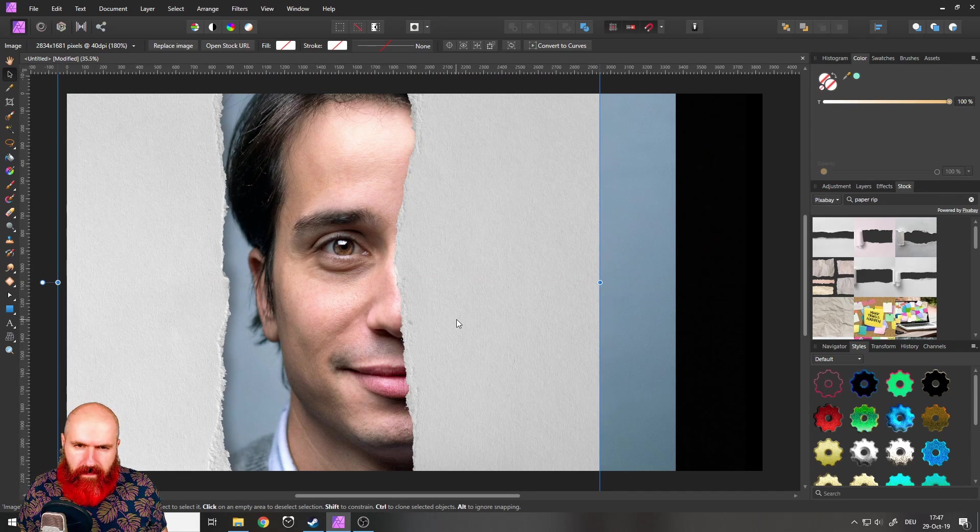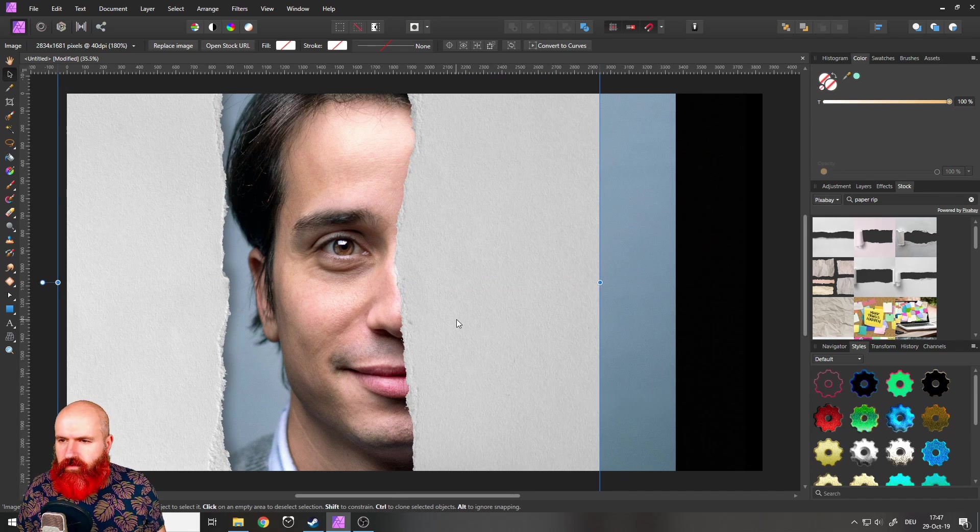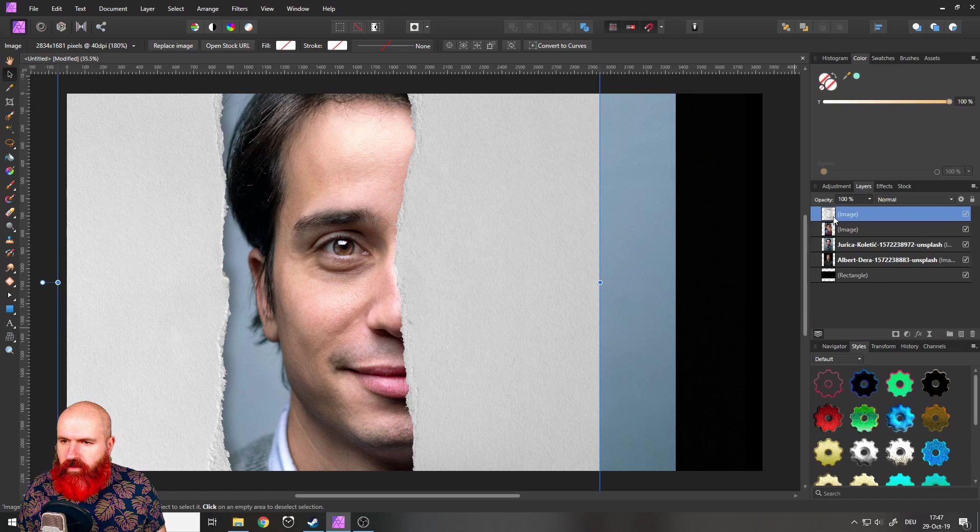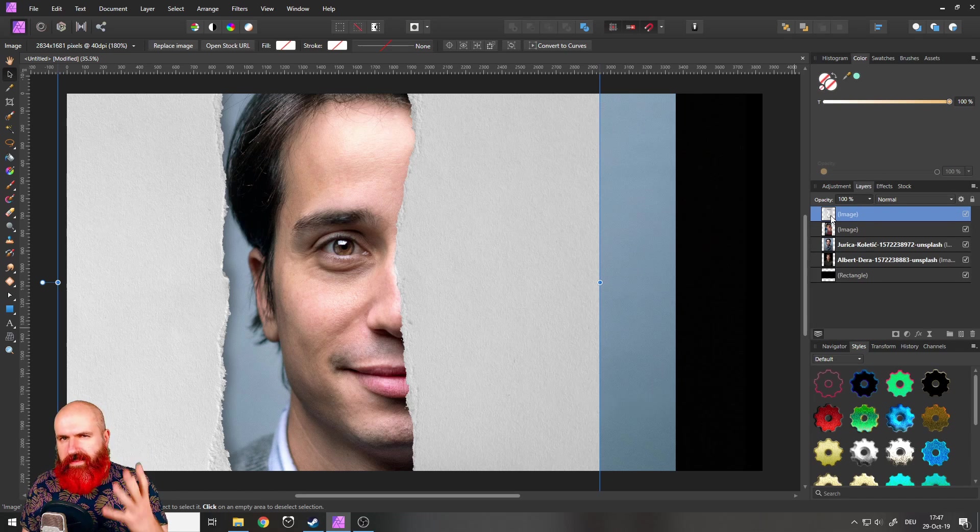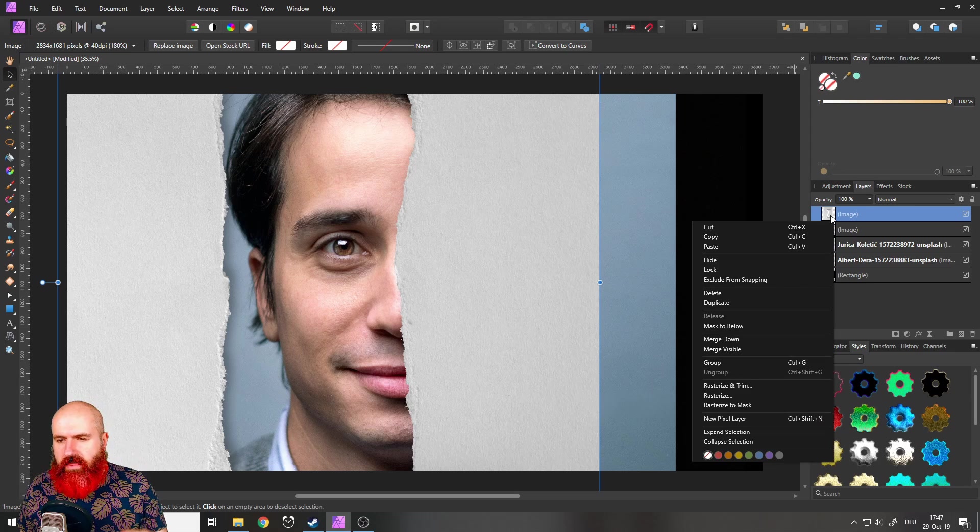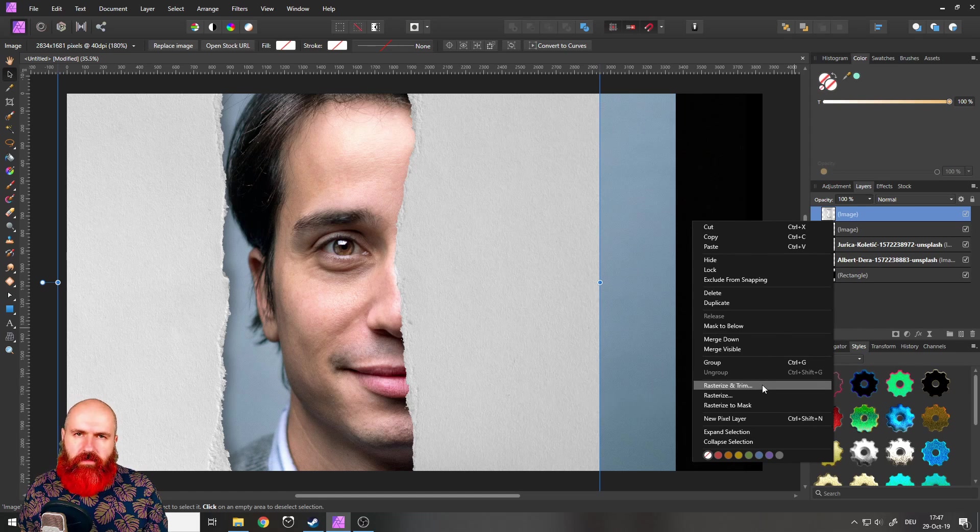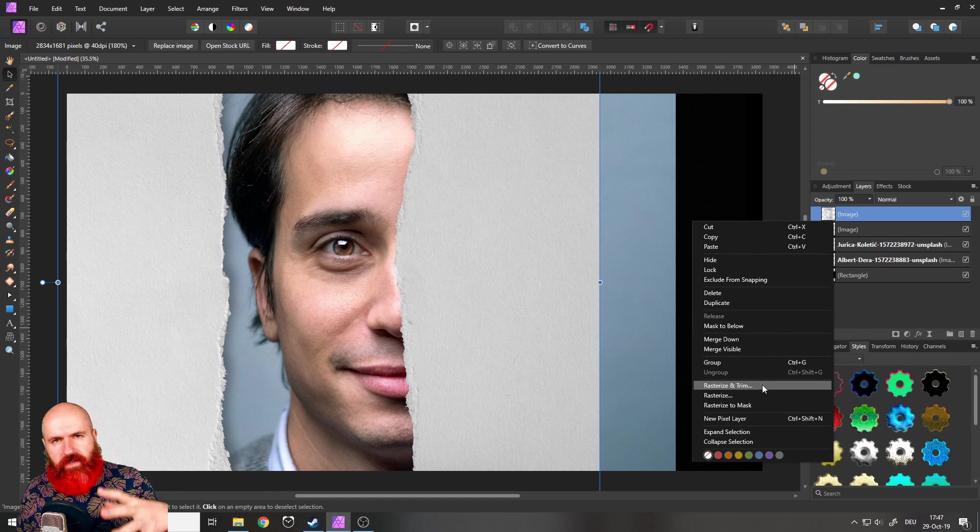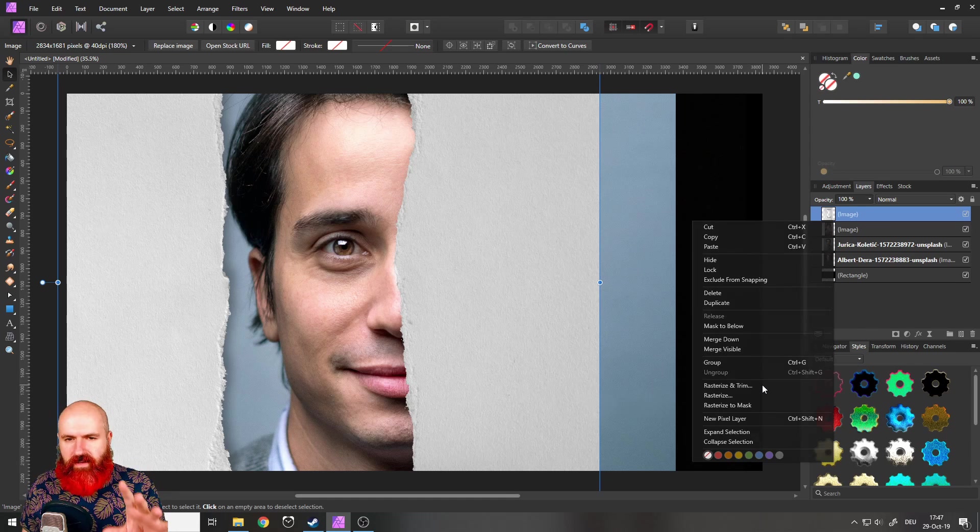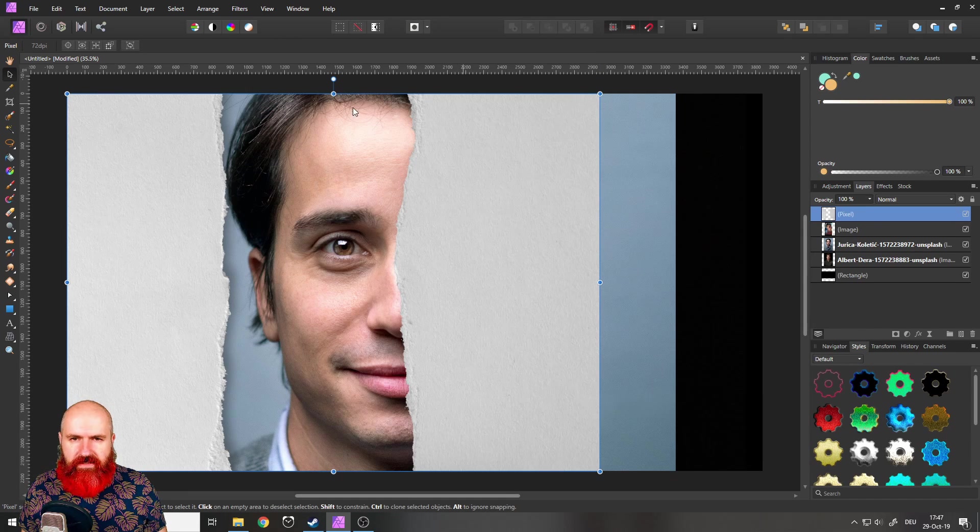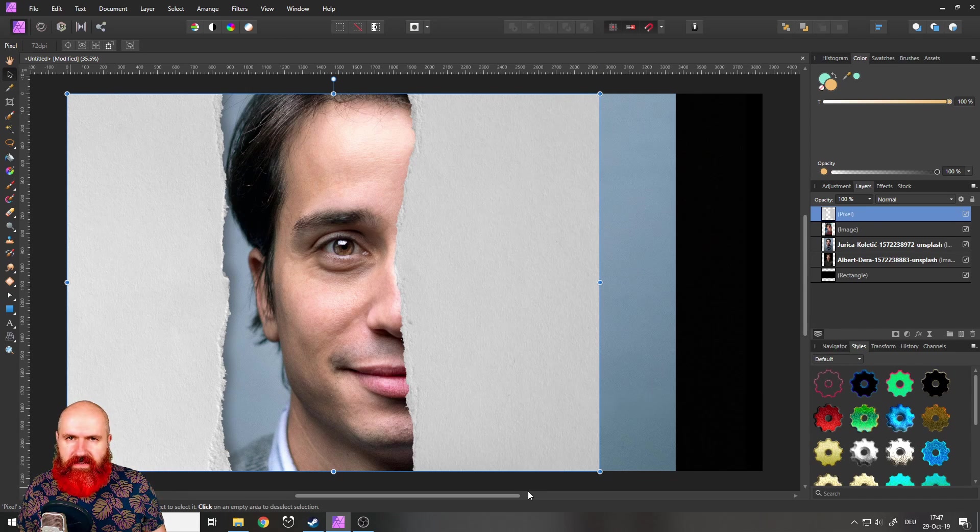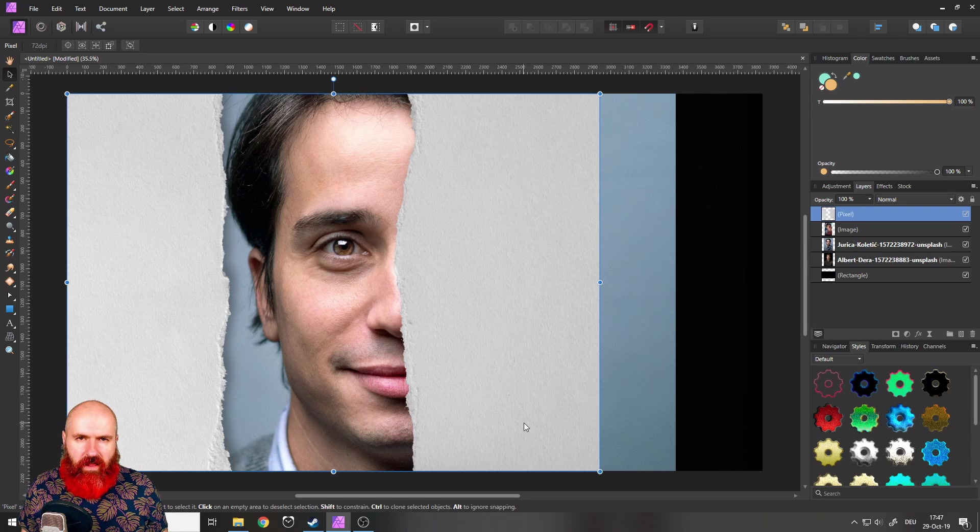So that's a good position in the middle of the face. Next thing I will do is I will right click onto the layer, right click and then select rasterize and trim. This will not only rasterize it, but also cut it to the size of our canvas. So like this, you can see now it's ending at the sides of the canvas.